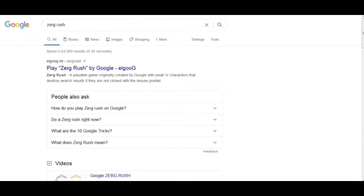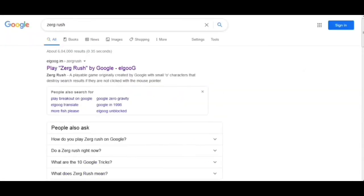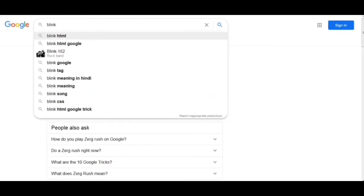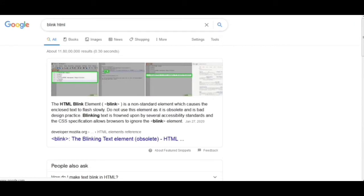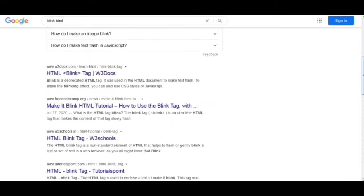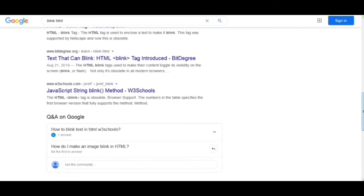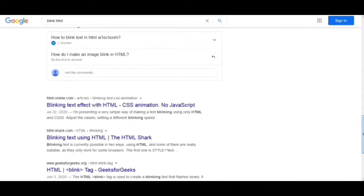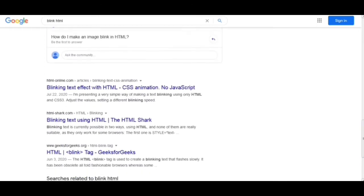Now moving to the next trick, which is 'blink HTML.' Here we got this. Now I click on this and we will see that nothing is happening at first. But as we go down in the screen, we see that the terms are blinking — these are the words 'blink' and 'HTML' and both are blinking in this web page. So nice one.